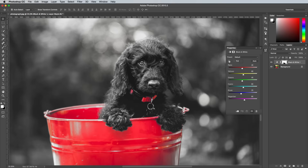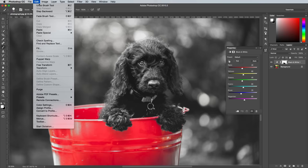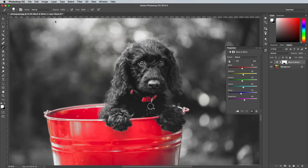If your photograph has areas of red in the background that you don't want highlighting, you can use the Brush tool to mask these areas by painting them with white. I quite like the dog's collar being highlighted in red in this example, so I'll undo that additional masking.